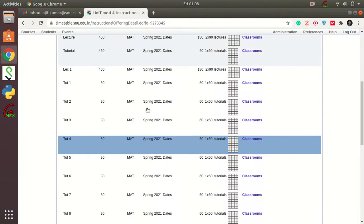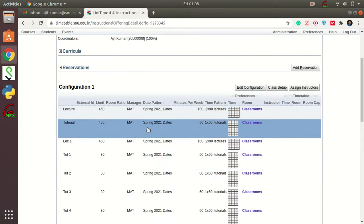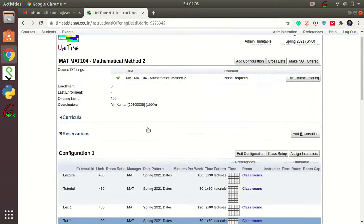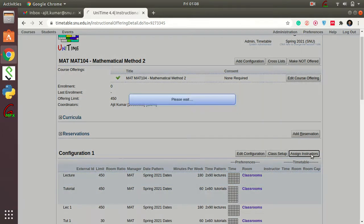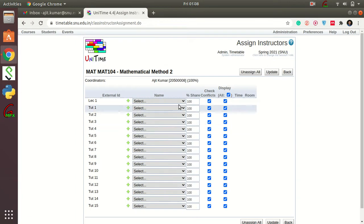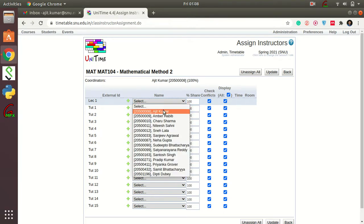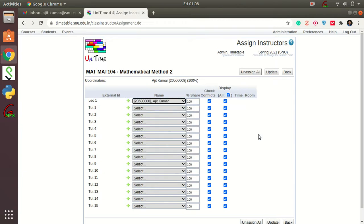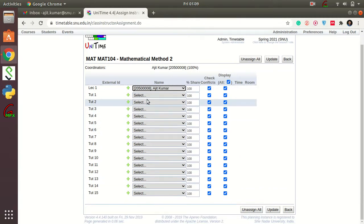So far I have added MAT 104 to the system — the lectures meeting for three hours per week and tutorials meeting for 60 minutes per week. Now let's add the instructors. Go to Add Instructors > Assign Instructors. Currently only the lecturers are listed, so I can select that the lecture will be taken by Ajit. The TAs are not decided yet, so I will leave them as is, then press Update.